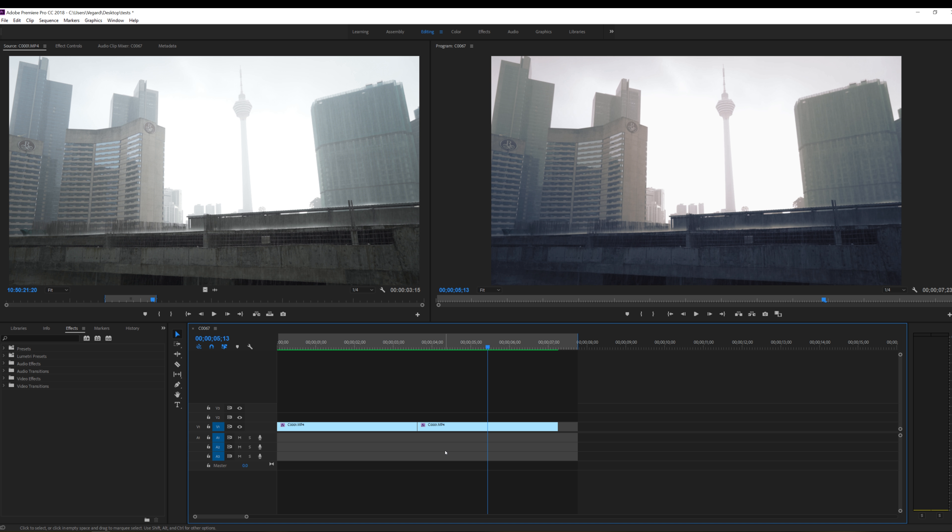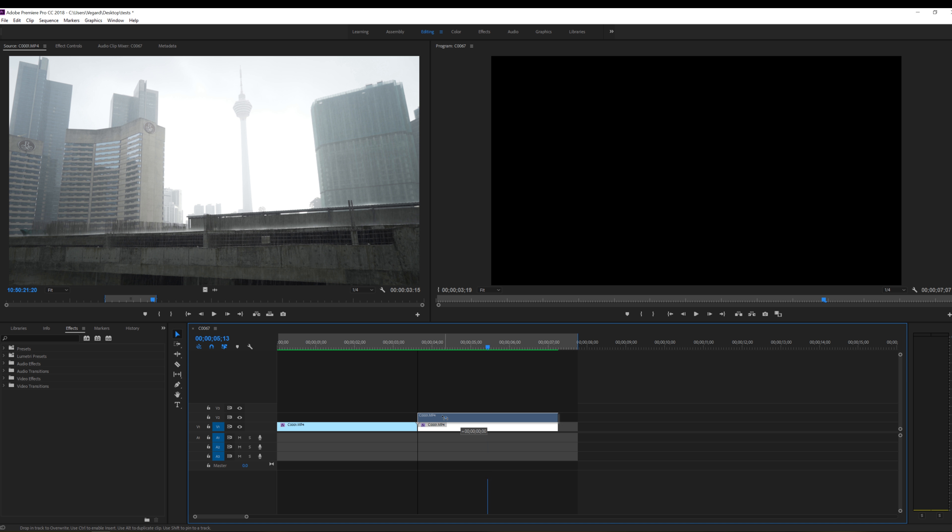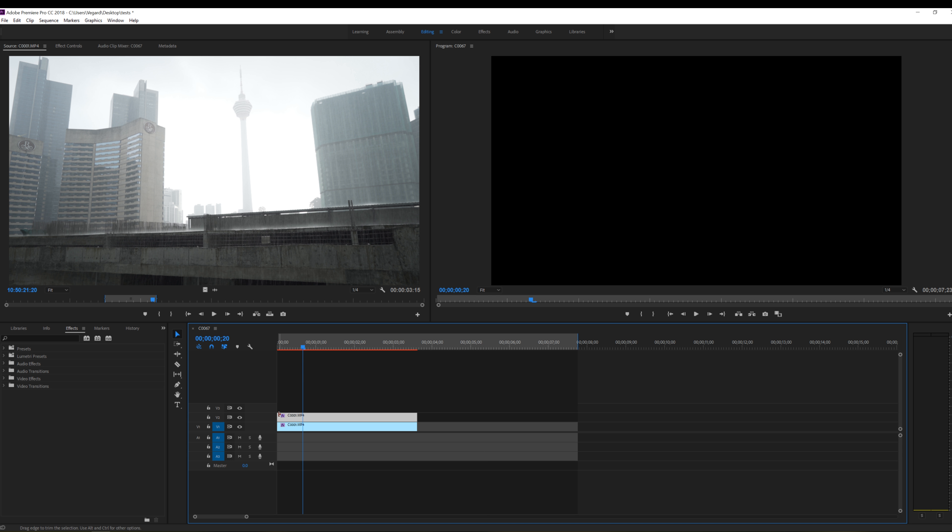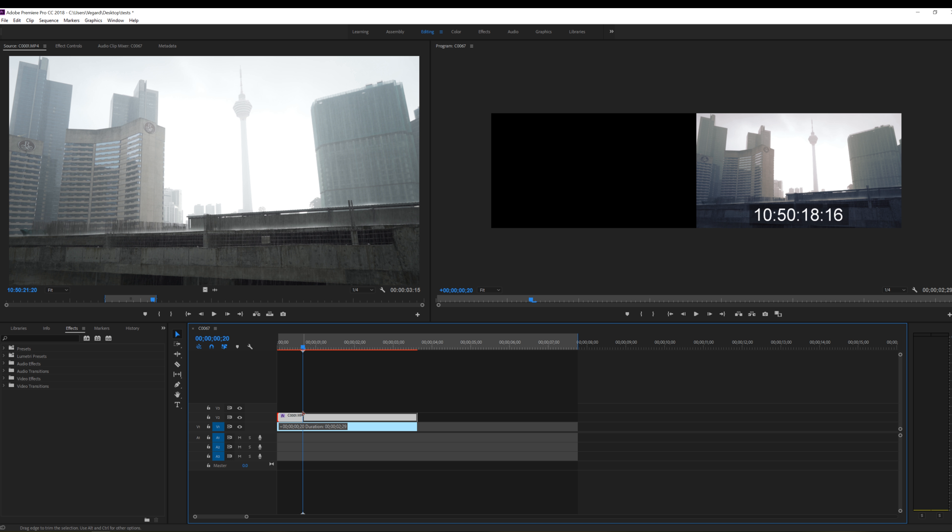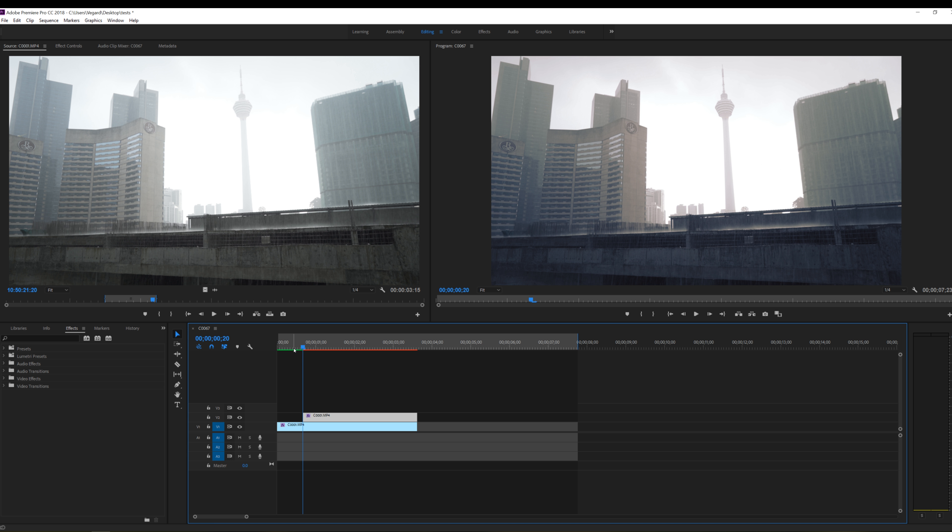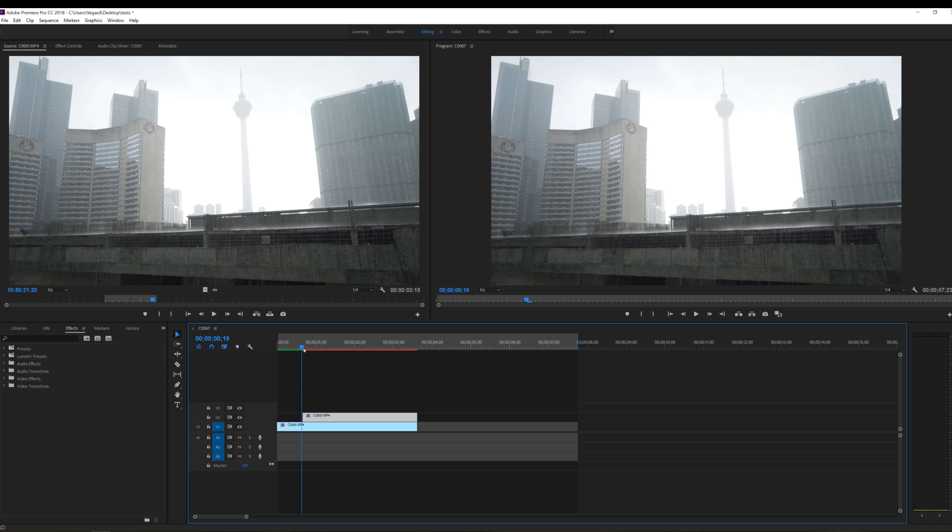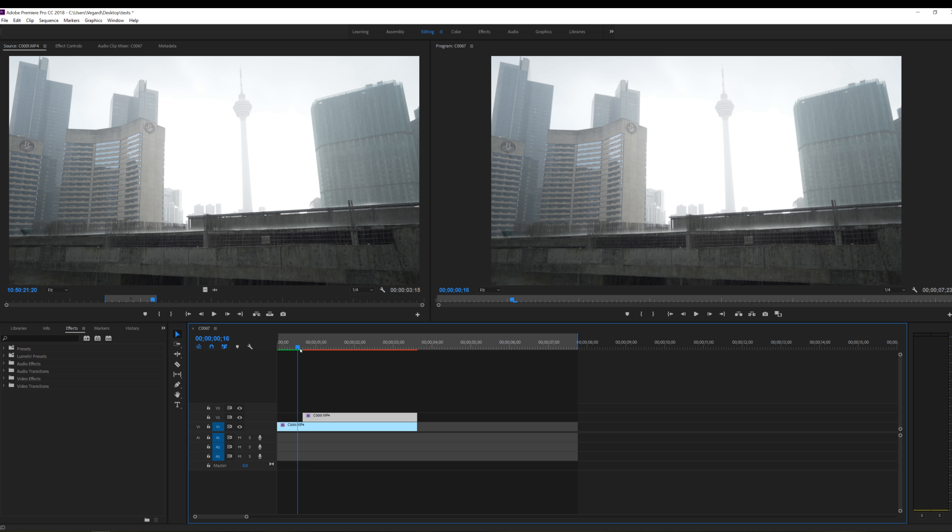First thing we need to do is to drag this clip right here on top of the original clip and also drag this a little bit back so we have some room for the transition. So right now we can see the old clip and the new clip but we don't have the wipe yet.